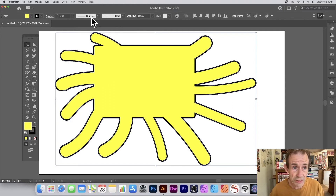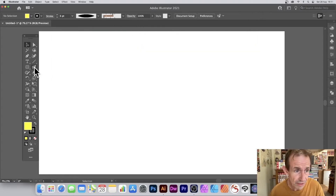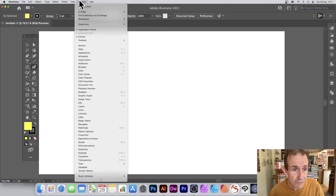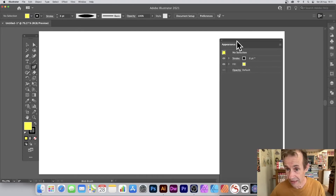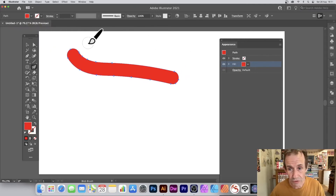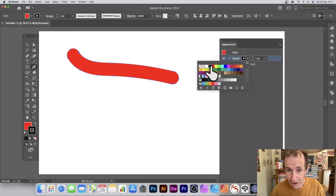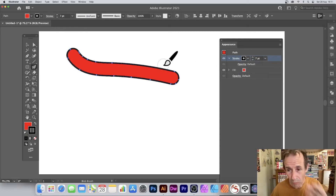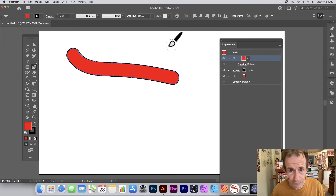Once you have your blob brush design, you can add strokes, change width profiles, and more. You can also use the Appearance panel (Window > Appearance) — one of the most useful panels. With a red blob brush path selected, you can see fill and stroke in the Appearance panel and change stroke color or other properties there.